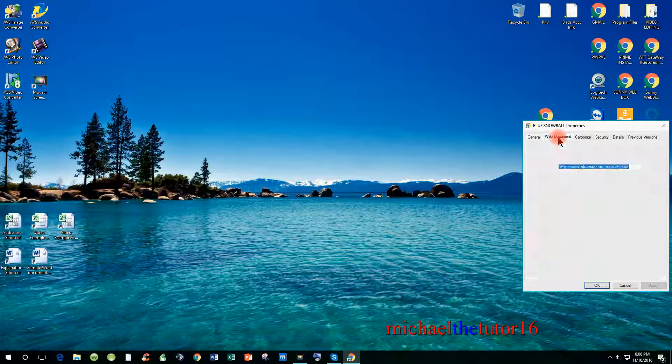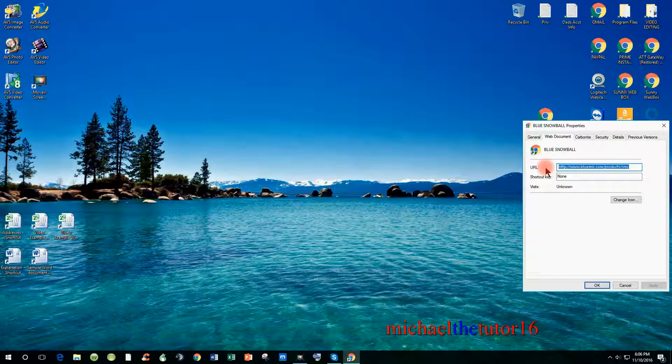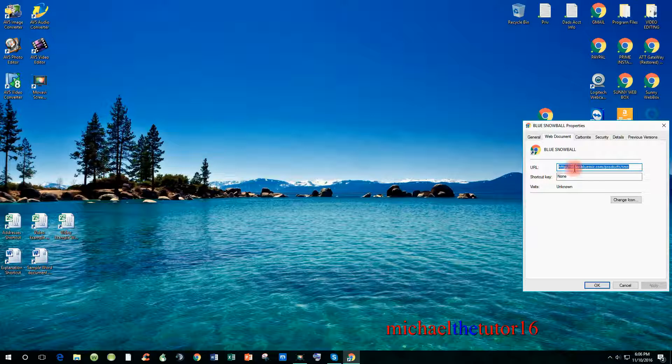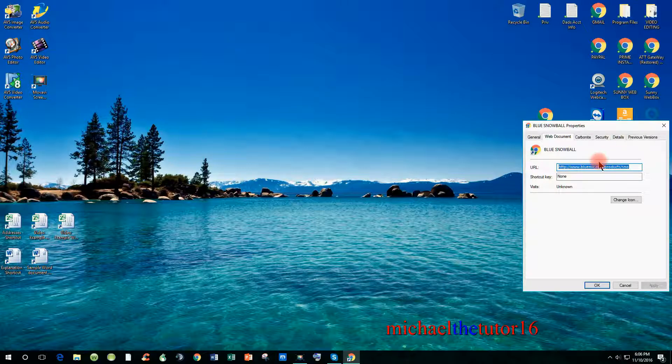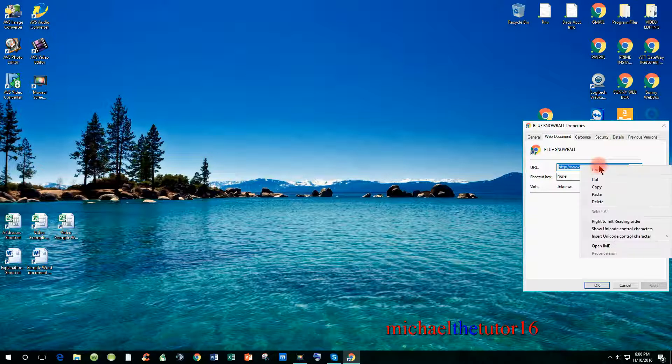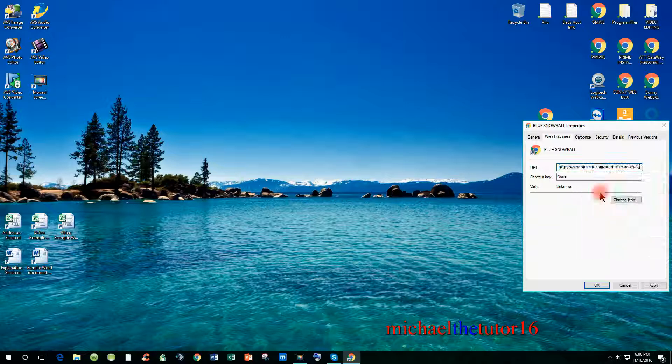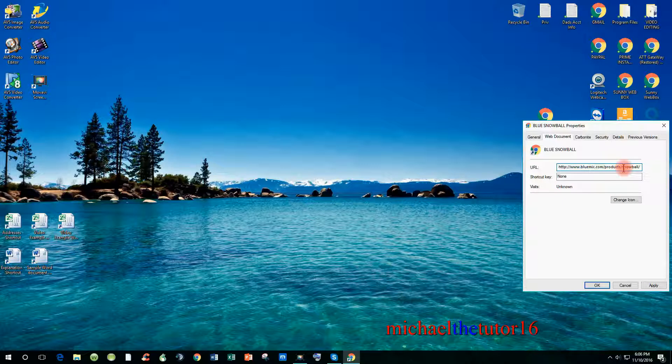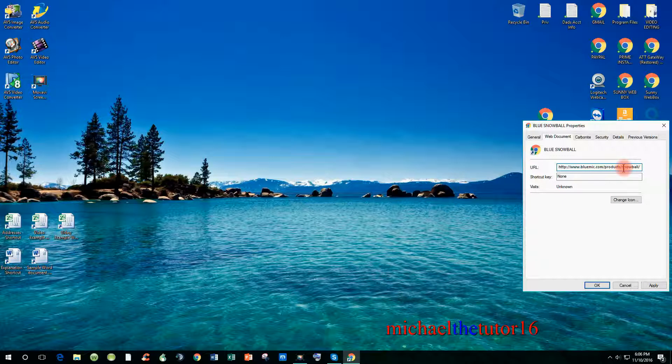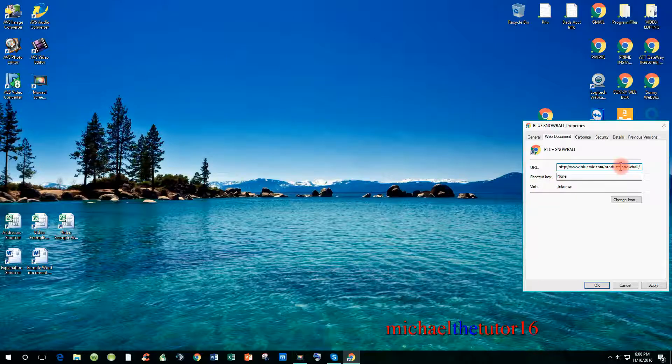But if the name is okay, click on web document and you'll see the URL and it should already be highlighted. If it is, right click and go down and select paste, and this will paste the corrected URL or website address into this location.